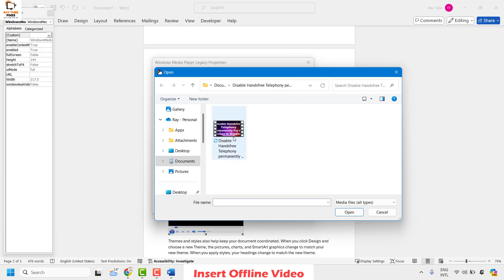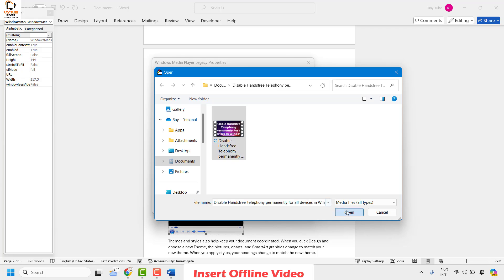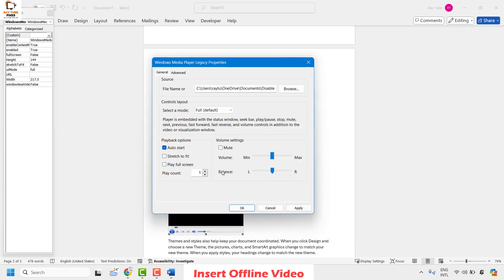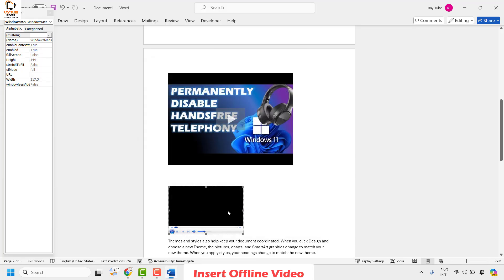For demonstration I'll use a file saved in my Documents. Click Browse and navigate to where your file is saved. Select the file and click Open. You can then choose how the video is to be played — I'll set the playback option to Auto Start and also enable Play Full Screen. Click Apply and then OK.